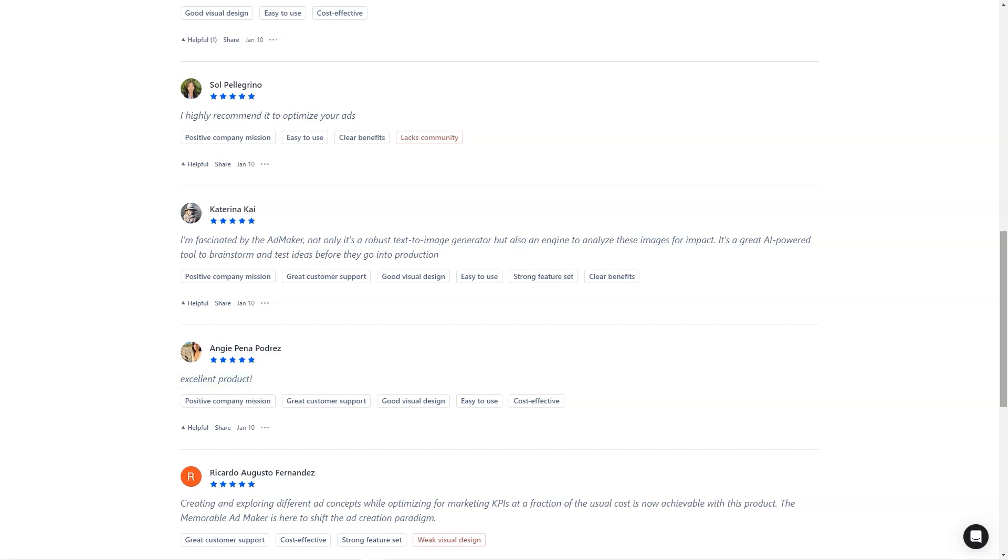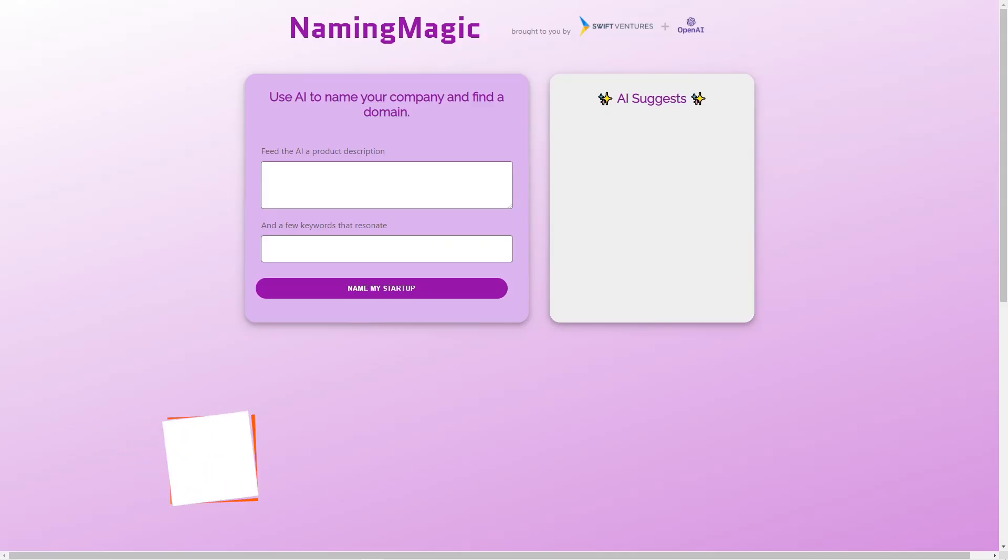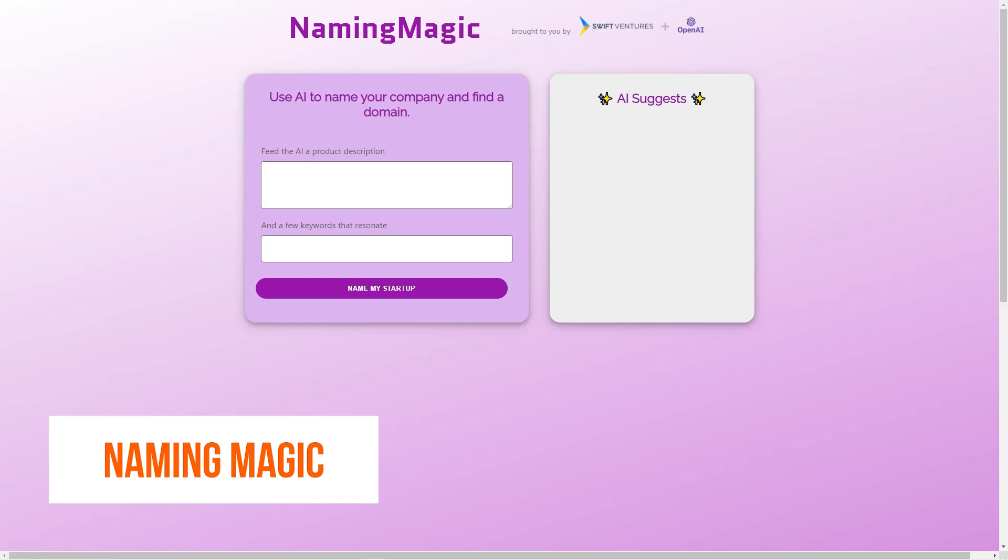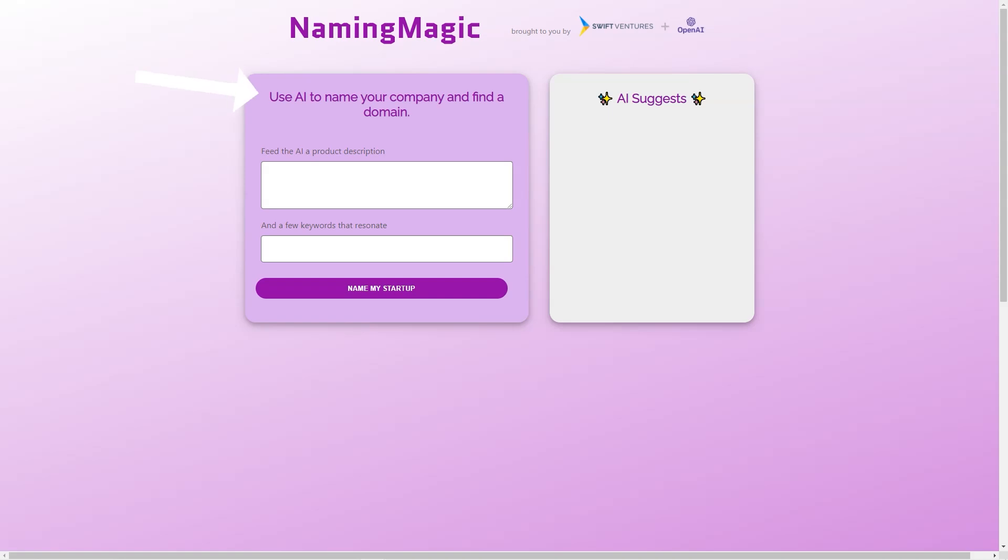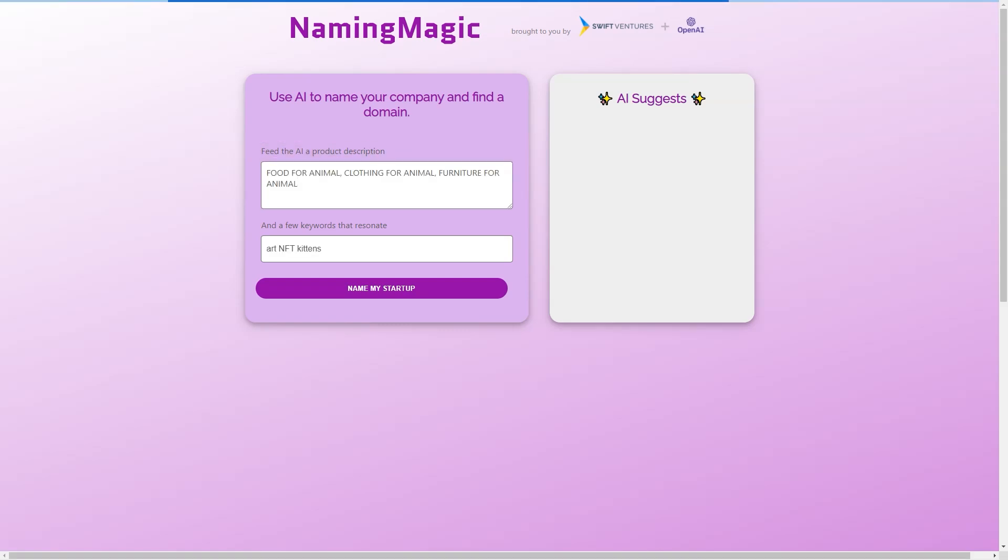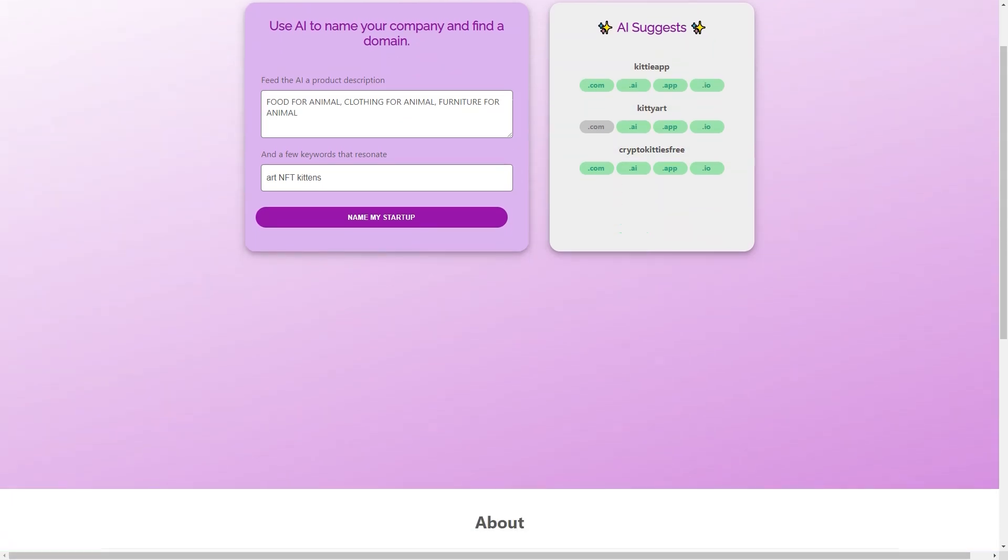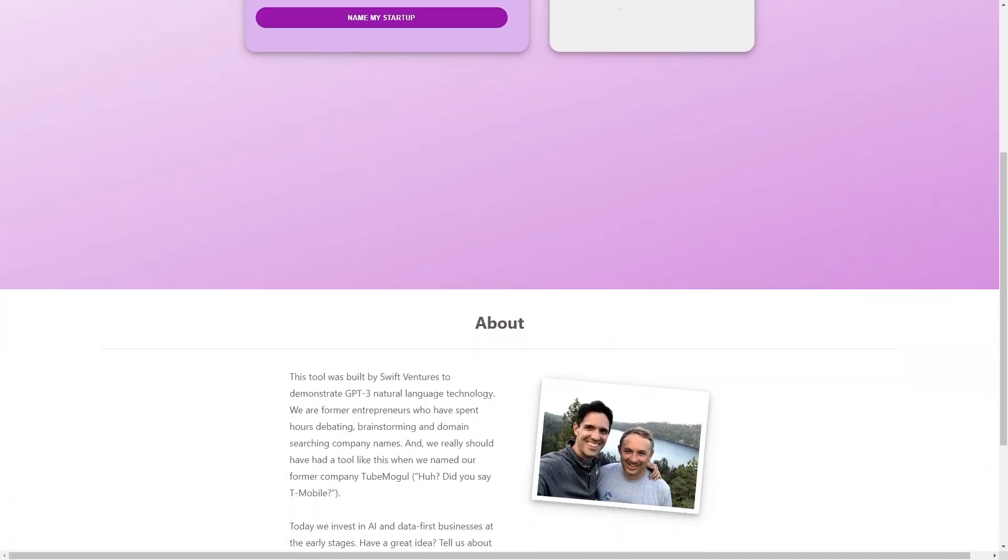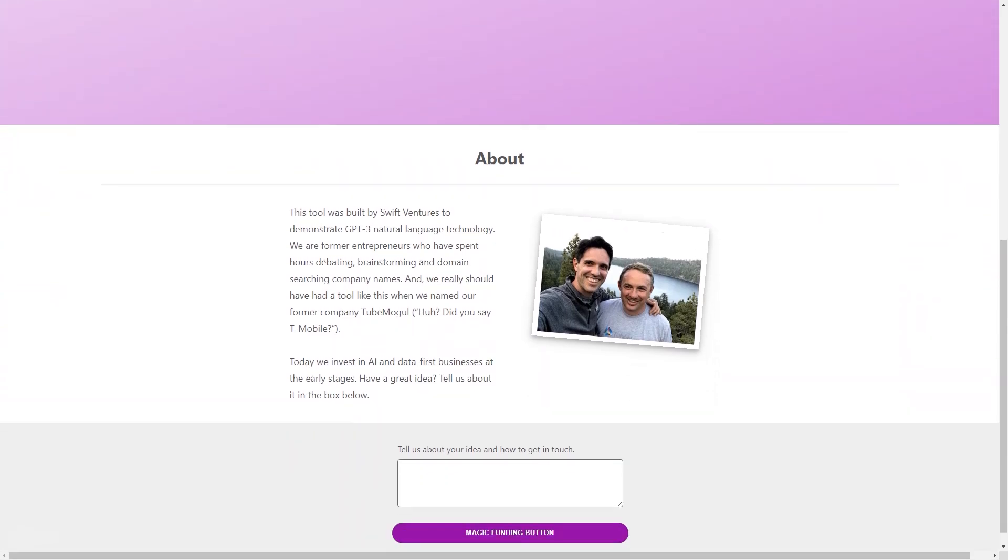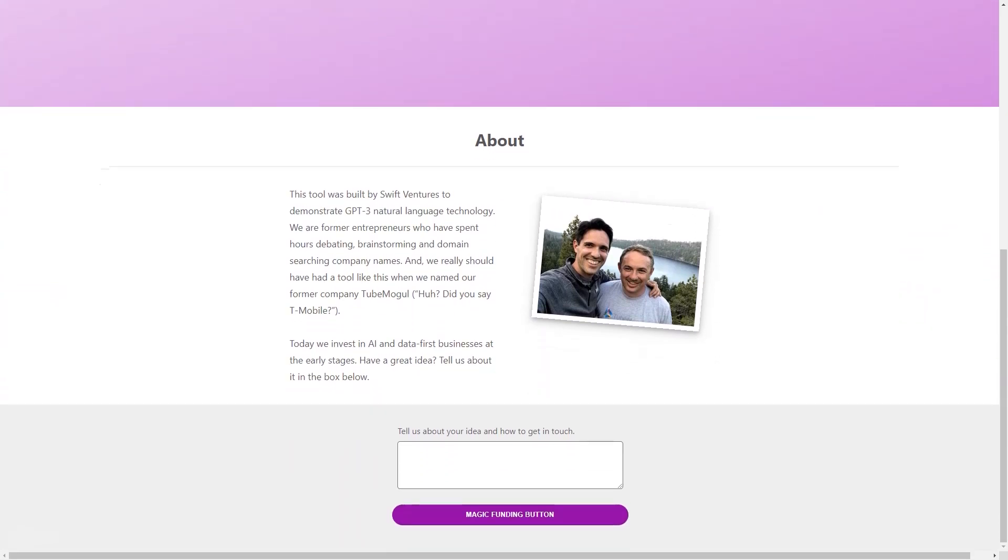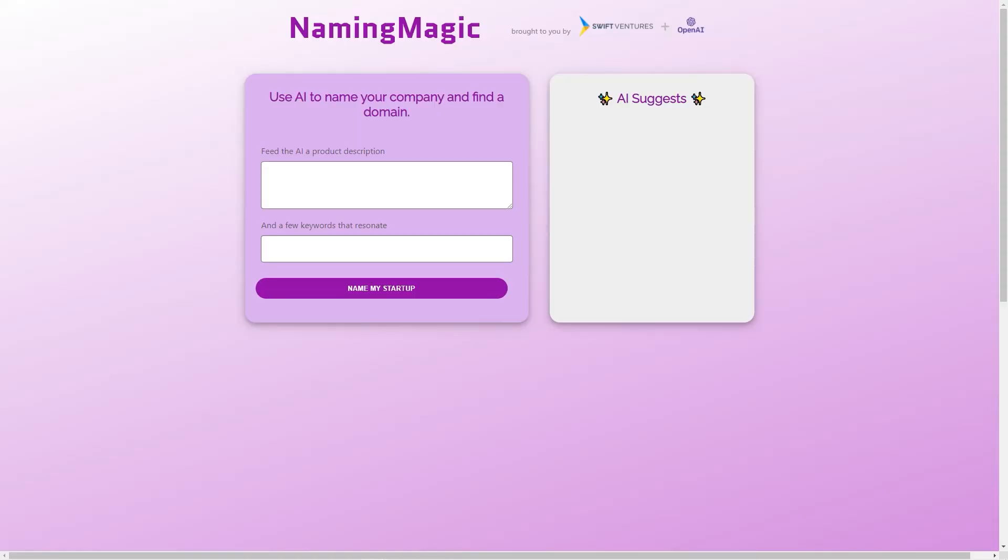Have you ever struggled to come up with a name for your business or project? Are you staring at a blank page or whiteboard with no inspiration? Well fear not, my friend, because Naming Magic is here to help. Naming Magic is not your average business naming tool - it's a powerful AI-driven engine that utilizes GPT-3 natural language technology to help entrepreneurs generate creative and memorable names for their companies. The device was created by Swift Ventures in collaboration with OpenAI, one of the leading AI research organizations in the world.